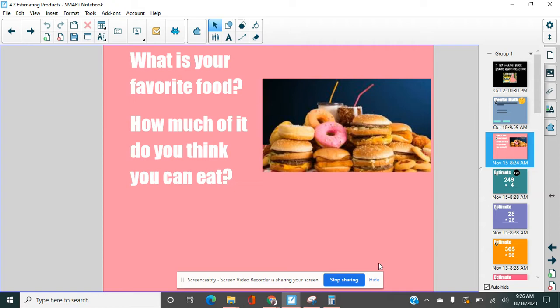What is your favorite food and how much of it do you think you can eat? I've got to pick those donuts that you see on that screen right there. Donuts, absolutely. I really like sushi too. Why am I asking about food? Well, you'll find out in a little bit.